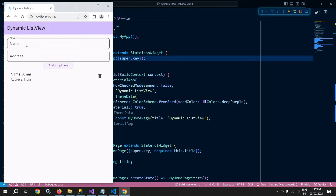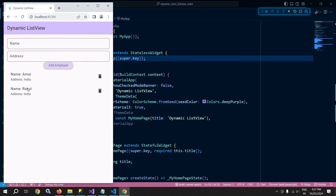Now I'm giving another name as Rahul with the address as India. If I click Add Employee again, that item is also added to the list view. And if you want, you can delete an item as well — clicking the delete icon removes the corresponding item from the list view.